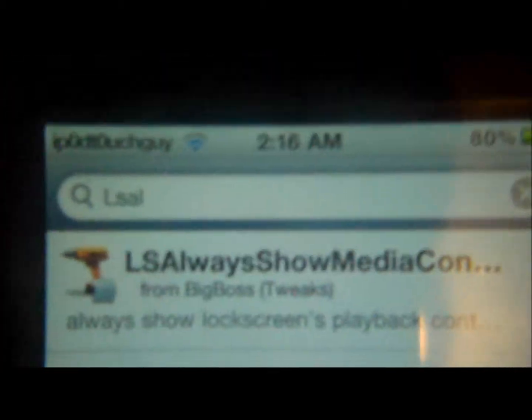What's up guys, this video is on a tweak called LS Always Show Music, or LS Always Show Media. All you have to search is 'ls a l' and it will come up.